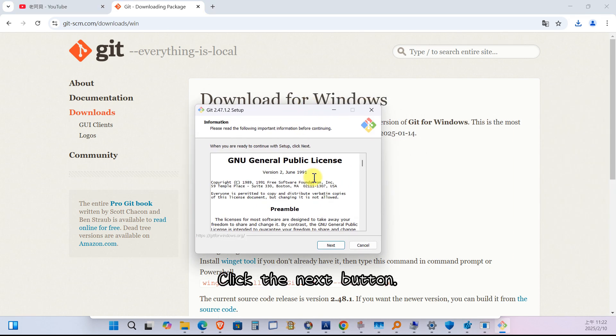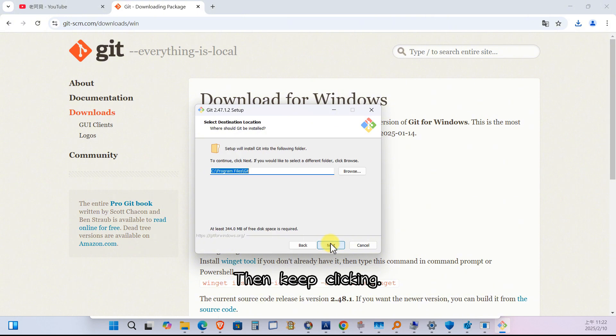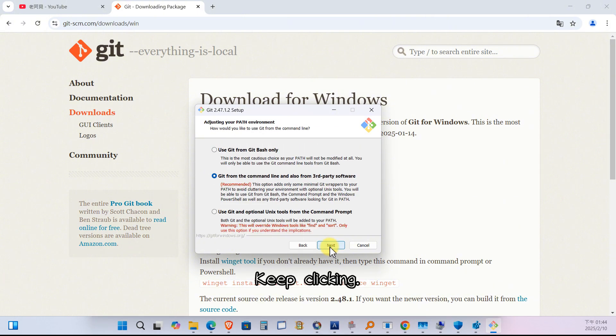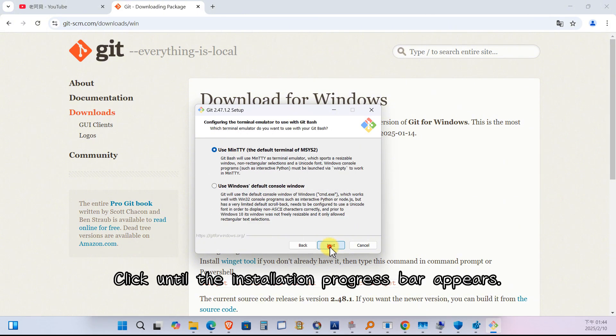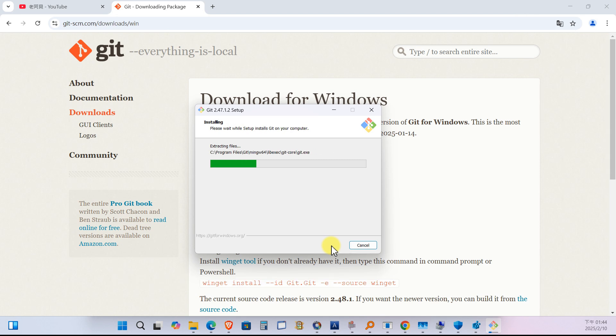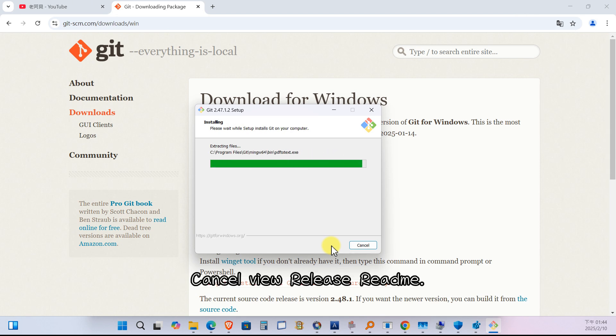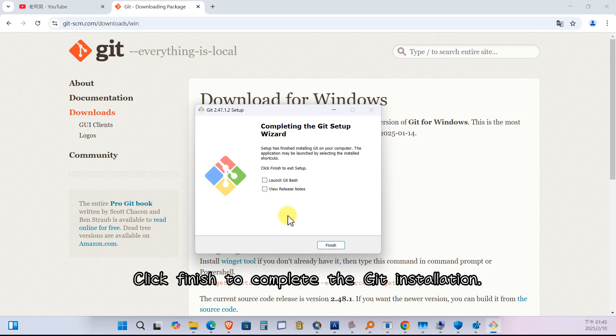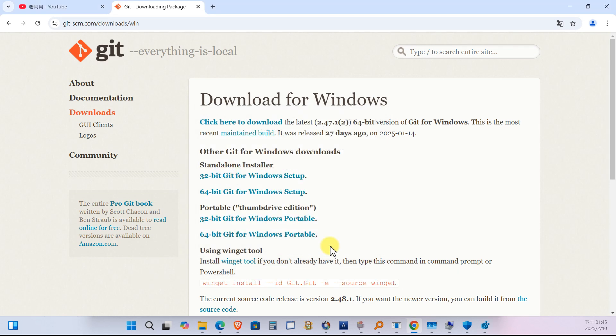Click the next button. Then keep clicking until the installation progress bar appears. Cancel view release ReadMe. Click finish to complete the Git installation.